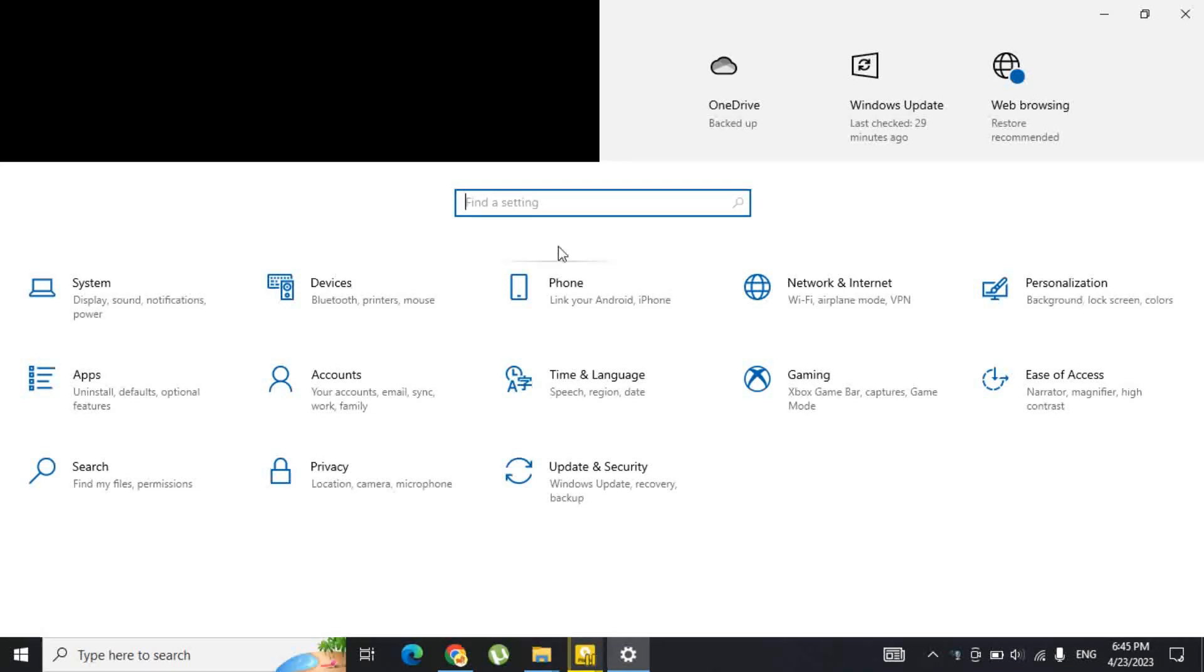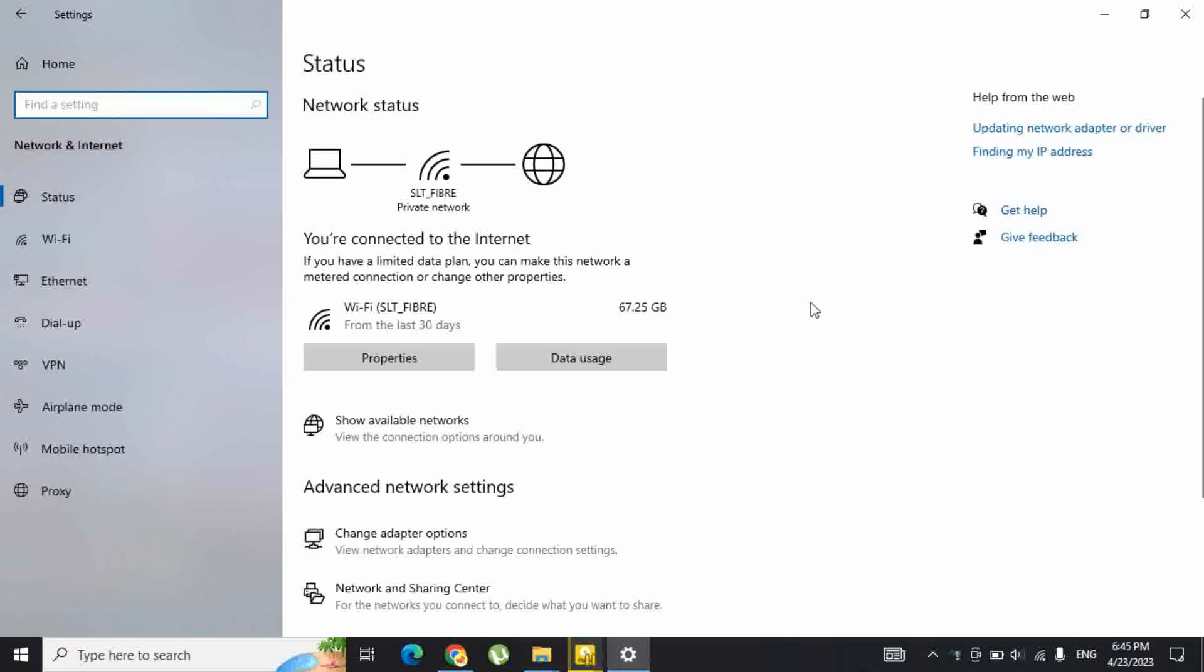Once you are in Settings, click on Network and Internet. Click on Data Usage.